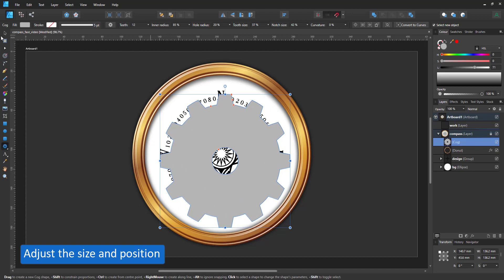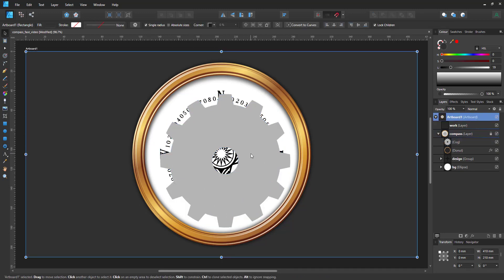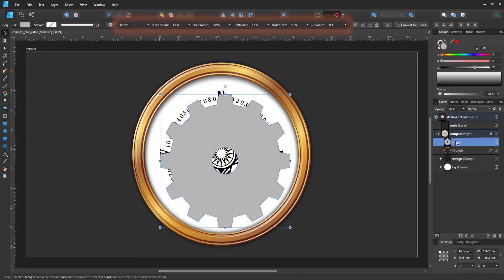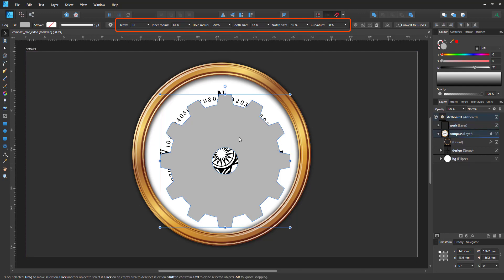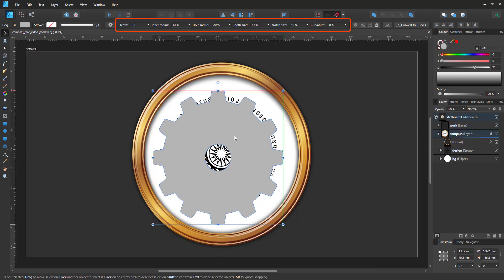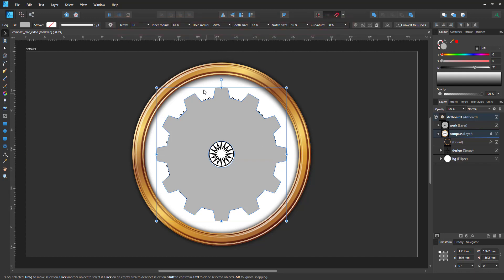The shape comes with a whole bunch of parameters that I can alter: the teeth, the inner radius, the hole radius, the tooth size, the notch size, and the curvature. I can enter the numbers at the top right away or use the node tool to adjust certain settings visually.